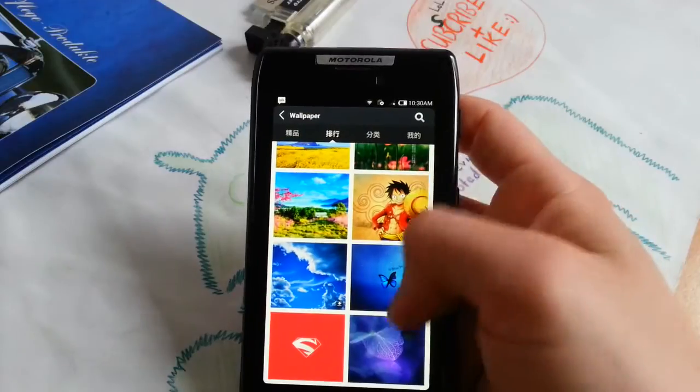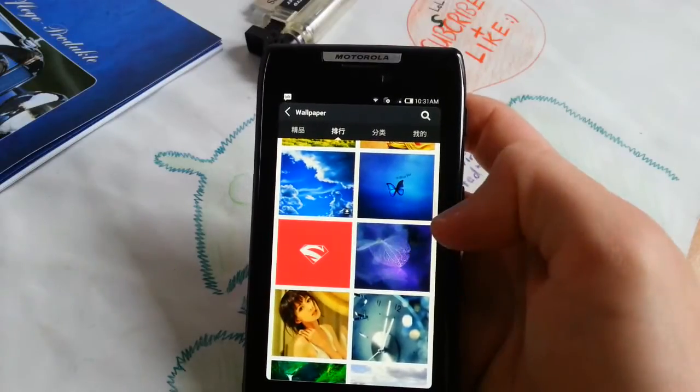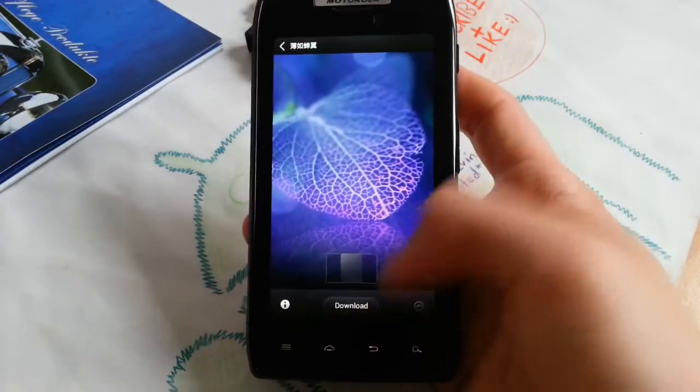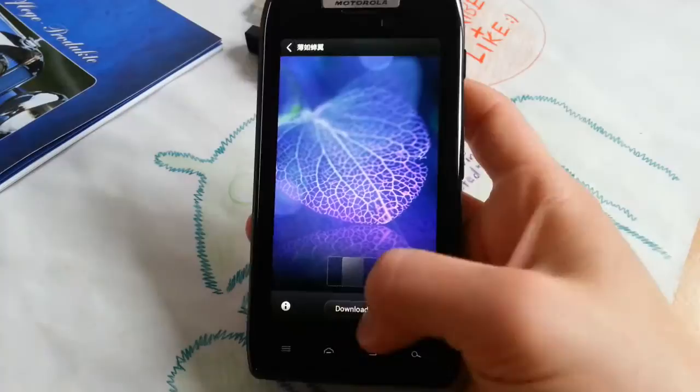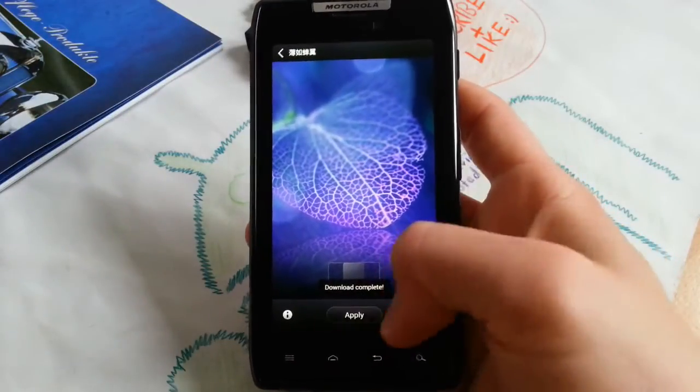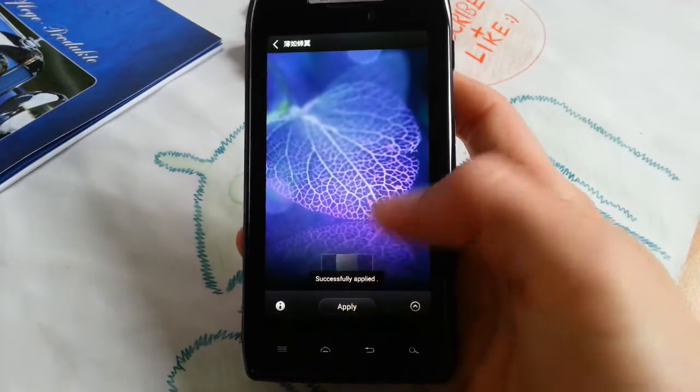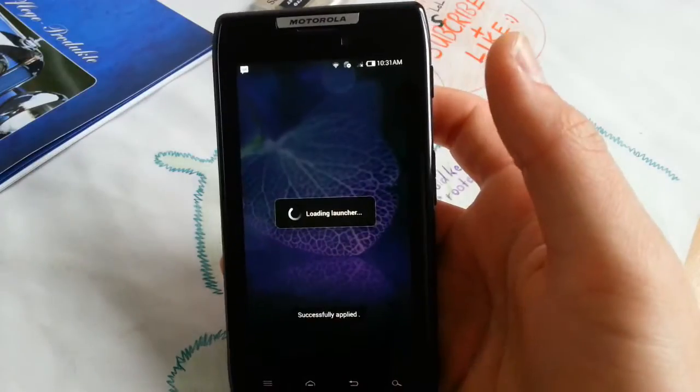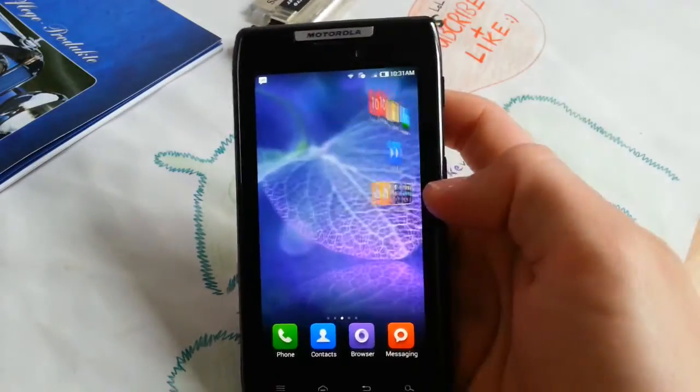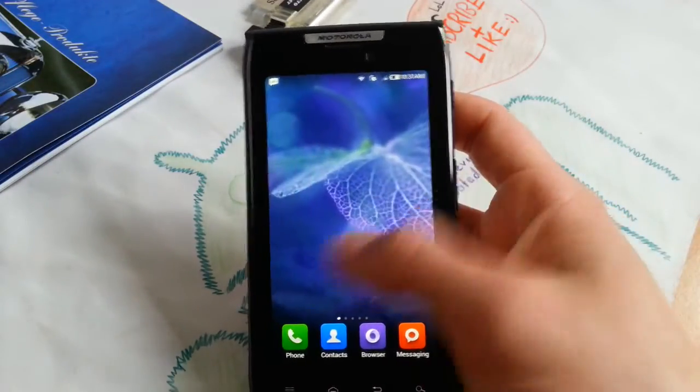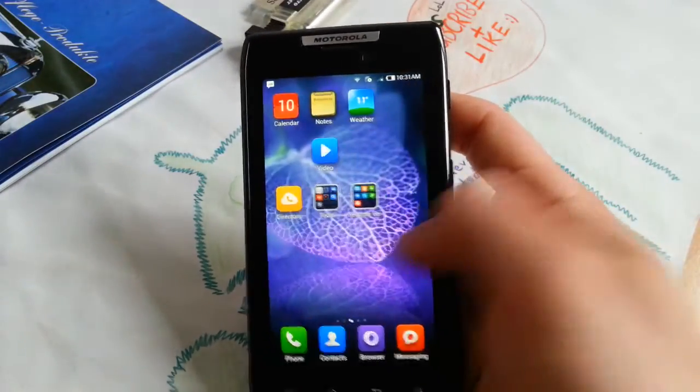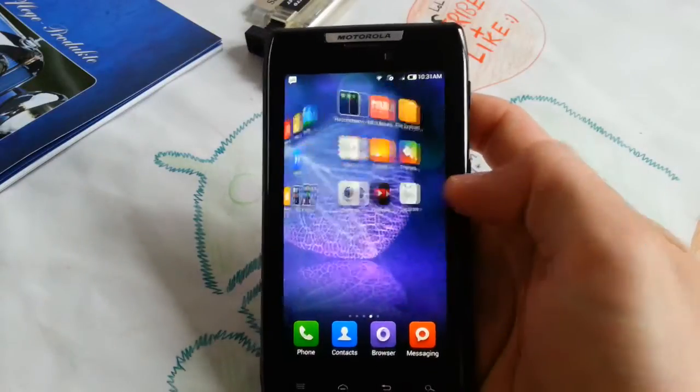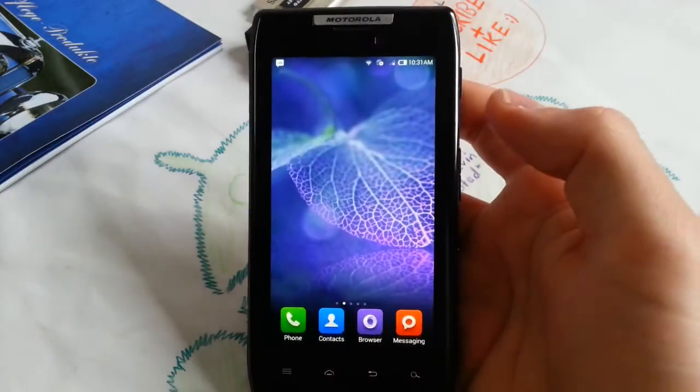Let's actually go ahead and download this one, hit apply, and easy as that. Very fast download and loading launcher. Now it shows you a great wallpaper. Yeah, this one is very cool.